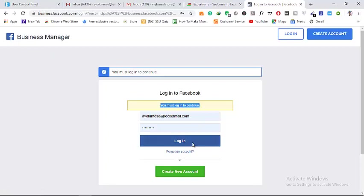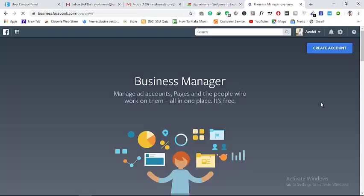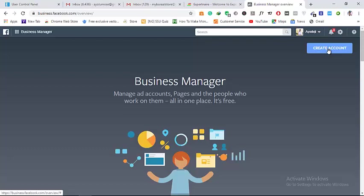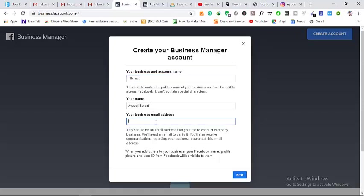Once you can gain access, you log in. After logging in, you want to go to 'Create Account.' I'll use my name there and put in my email address.